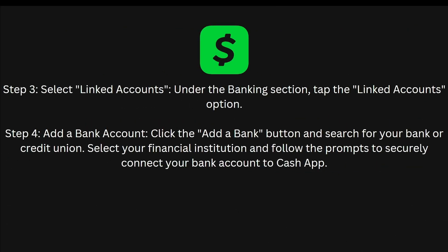The third step is to select linked accounts. Under the banking section, tap the linked accounts option. The fourth step is to add a bank account. Click the add a bank button and search for your bank or credit union. Select your financial institution and follow the prompts to securely connect your bank account to Cash App.